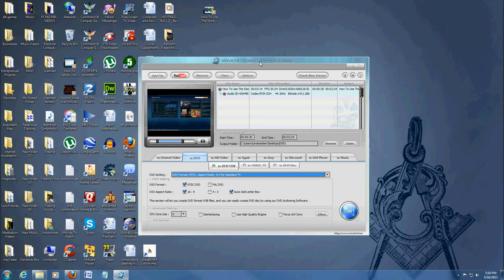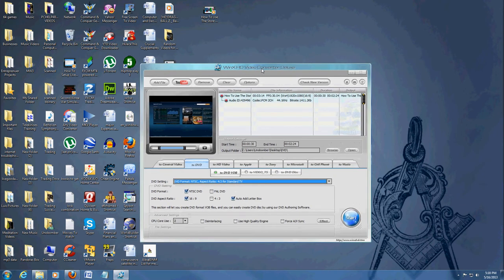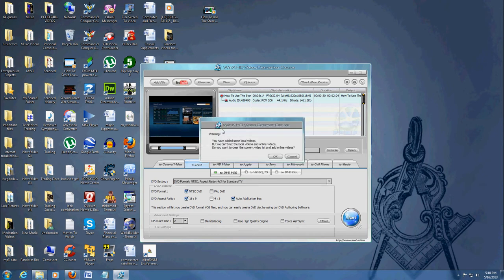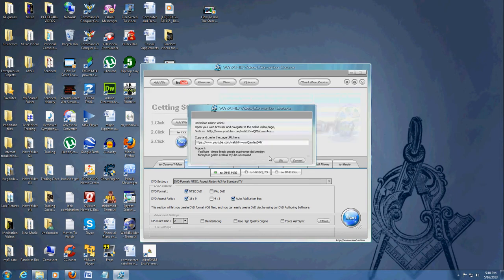Another cool thing about this video converter software is on the tab up here, you can download a YouTube video from YouTube. Now, if you get this error message, just click OK. When you use this feature here, it's going to ask you for the URL of the video.